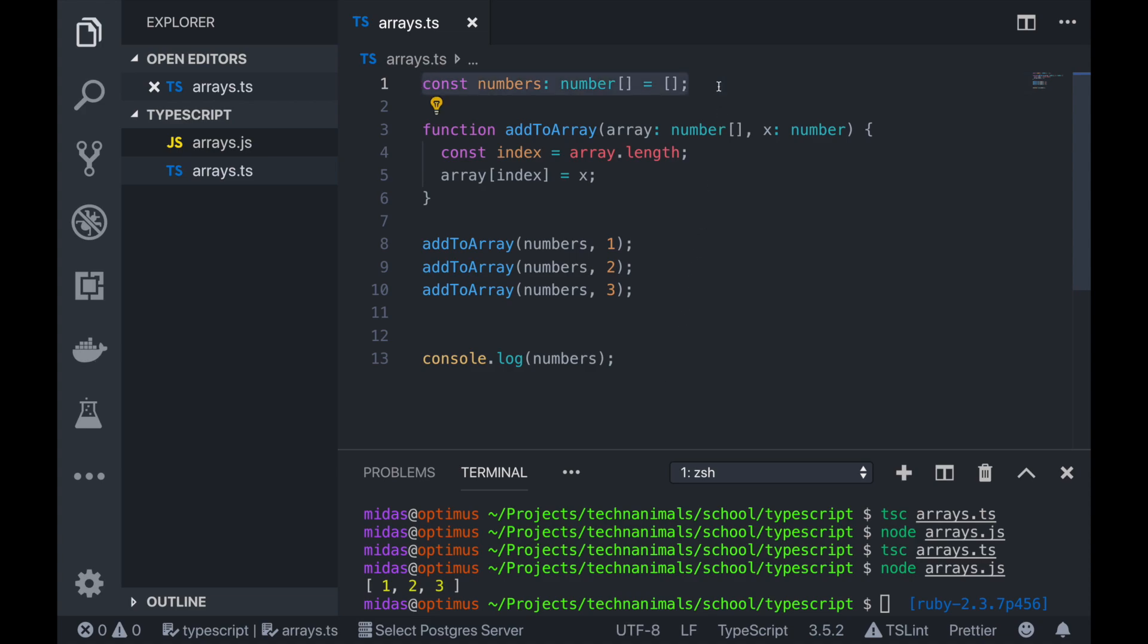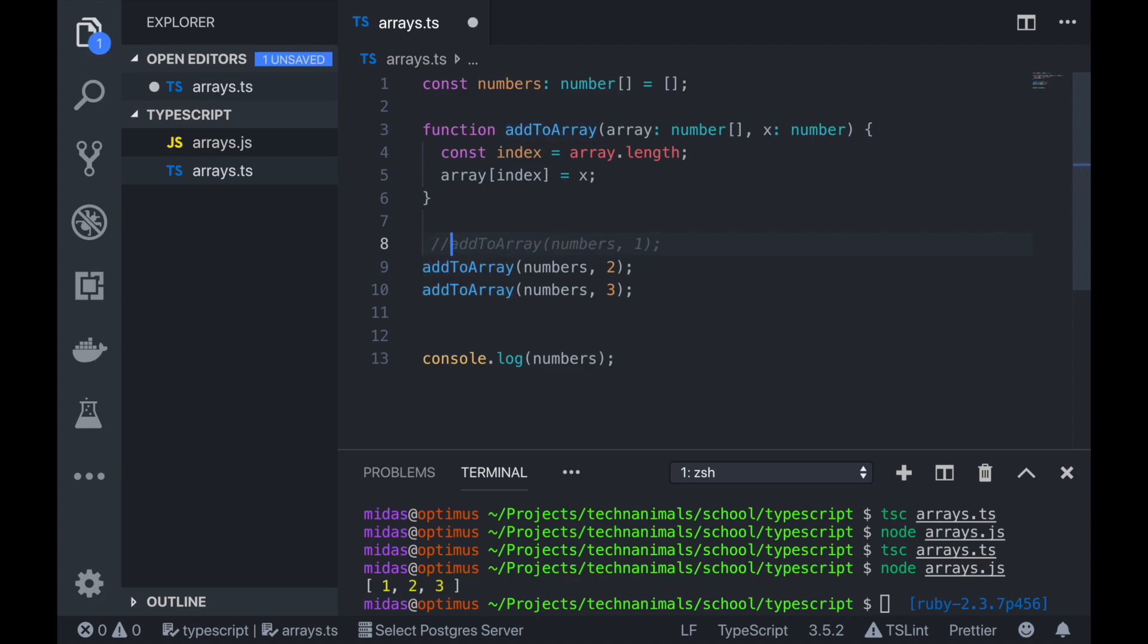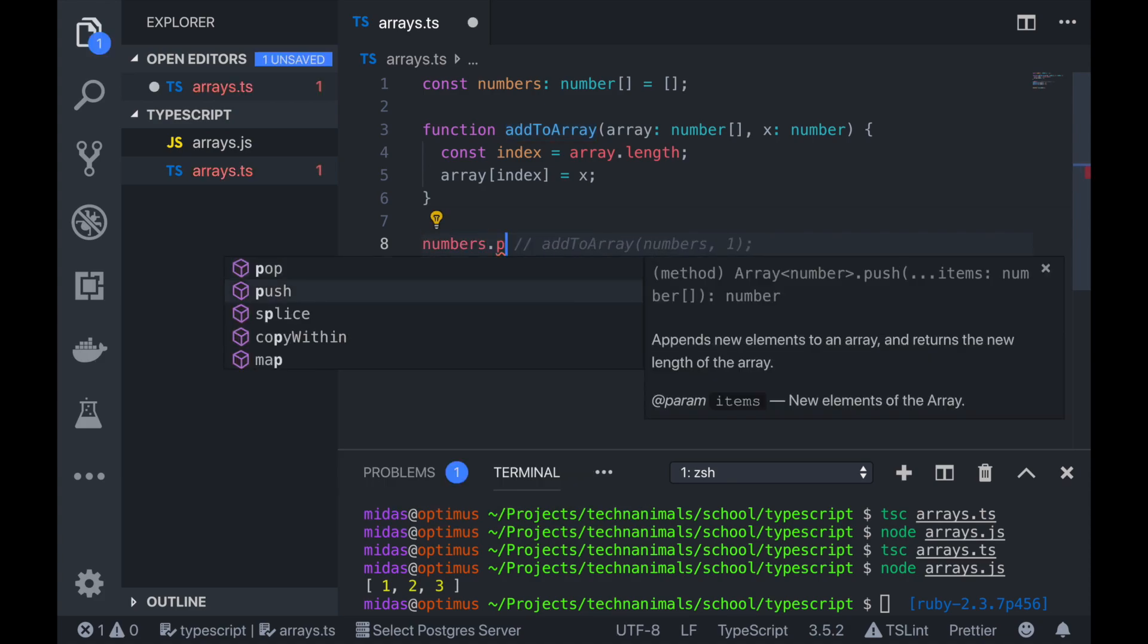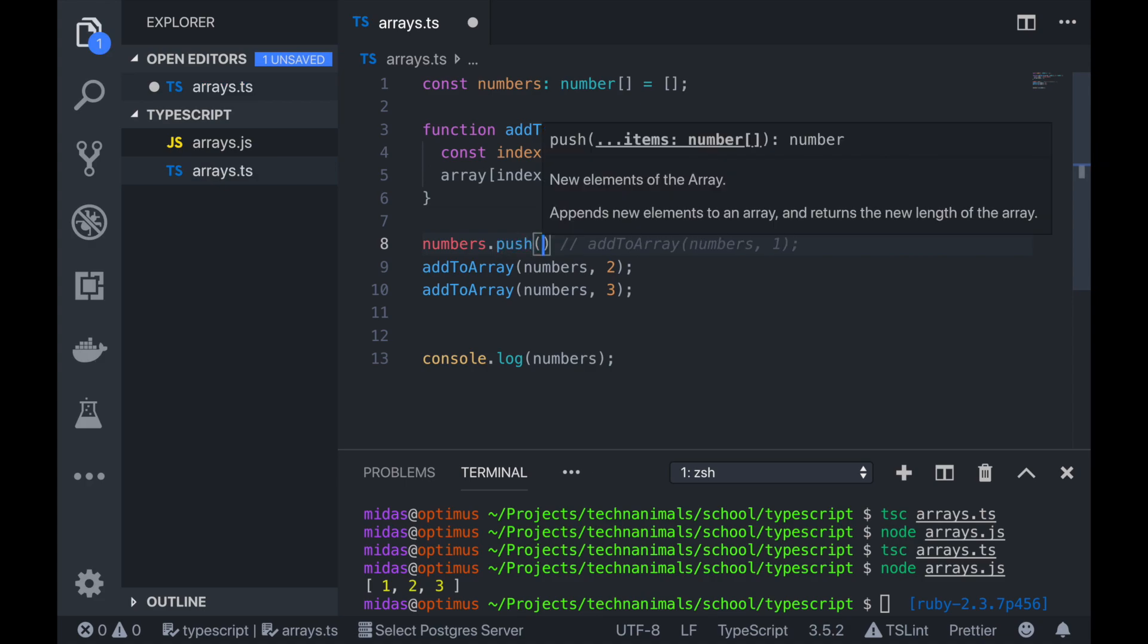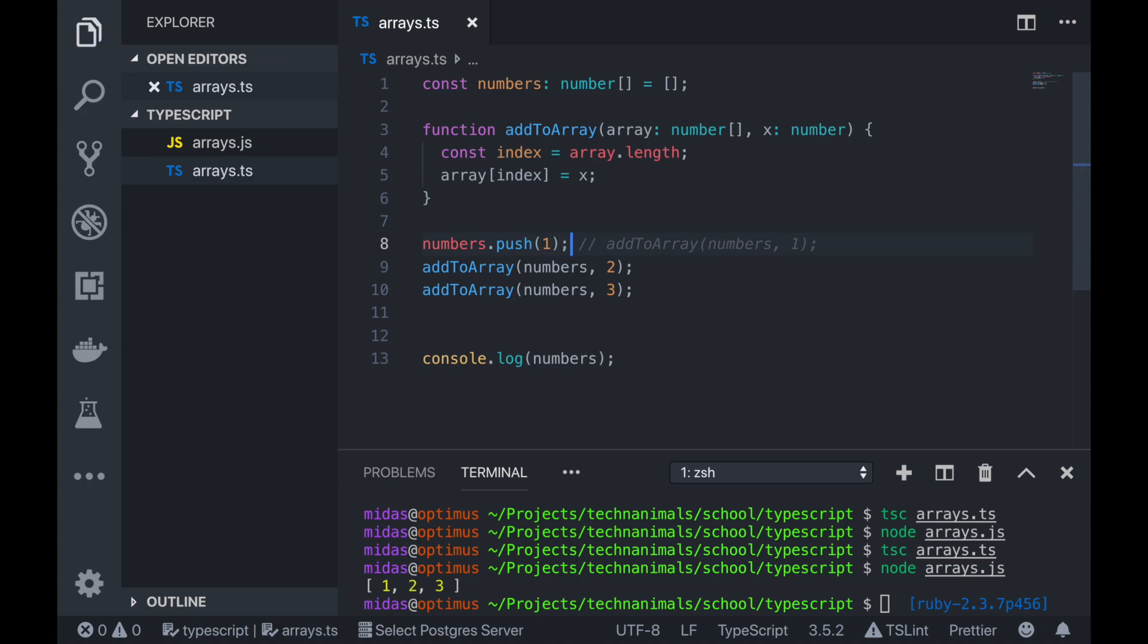So to achieve the same thing, we actually don't need to write any function ourselves. There's actually a method on the array that you can use to add things to it. So let me comment this out. So I'm going to go numbers.push. And then we want to push, we added value one here so we can actually just do one there.